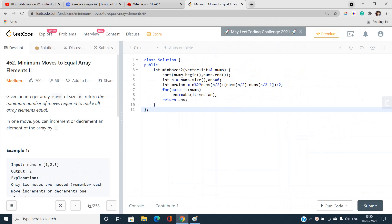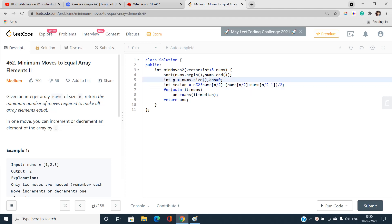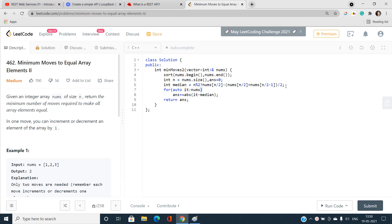The code is just six lines. First, sort the array and get size n, initialize answer as 0. Find the median: if n is odd, median is nums[n/2]; if n is even, median is the average of nums[n/2] and nums[n/2 - 1]. Then iterate over all elements, accumulating the absolute difference between each element and the median, and return the answer.